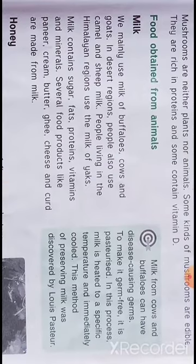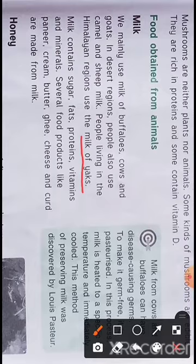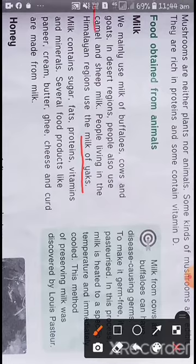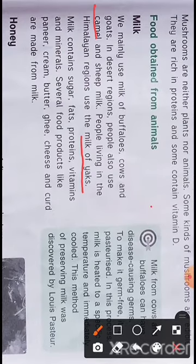We use milk of buffalos, cows, and goats mainly. Different regions use different animals' milk. People living in the Himalaya region use milk of yaks, and people who live in desert areas use the milk of camels.